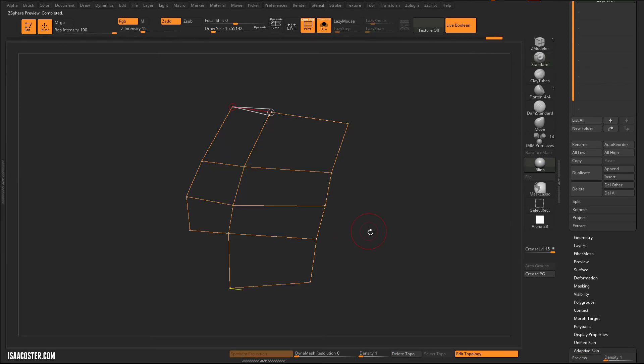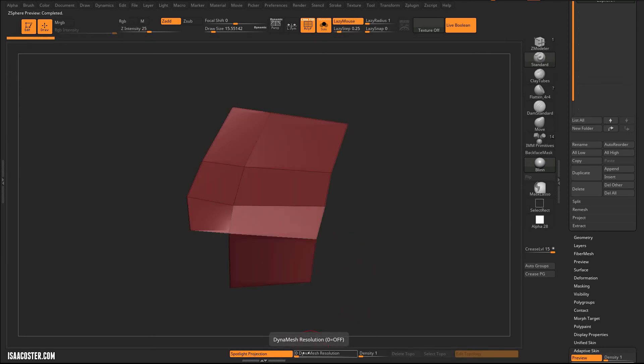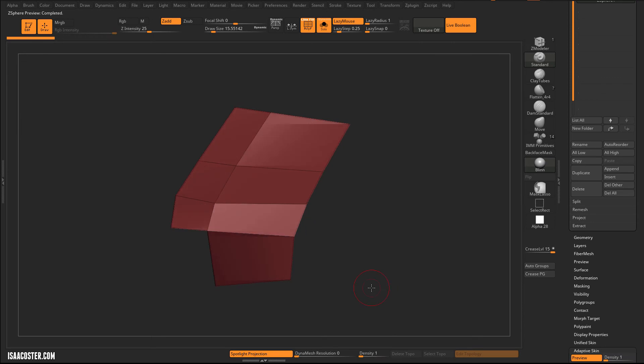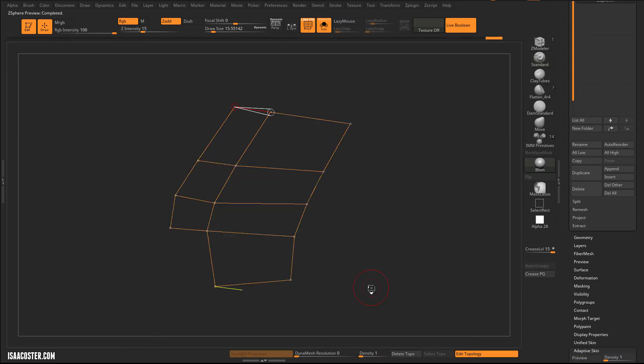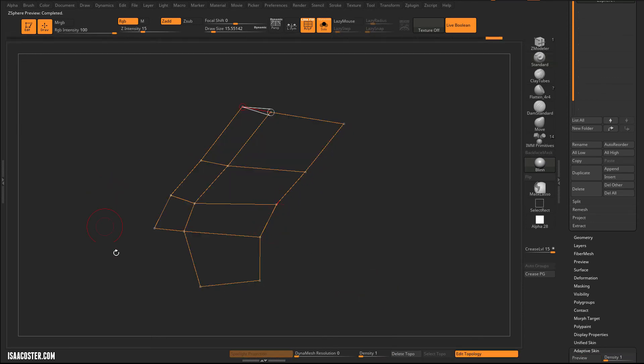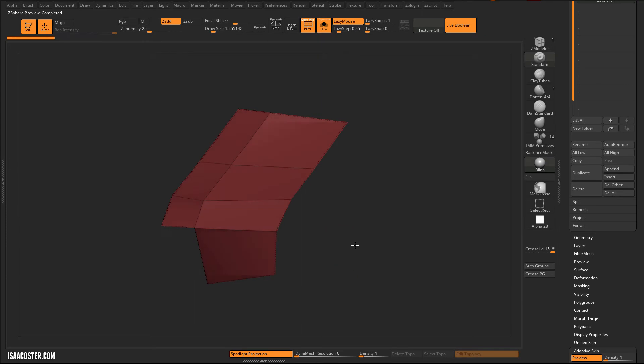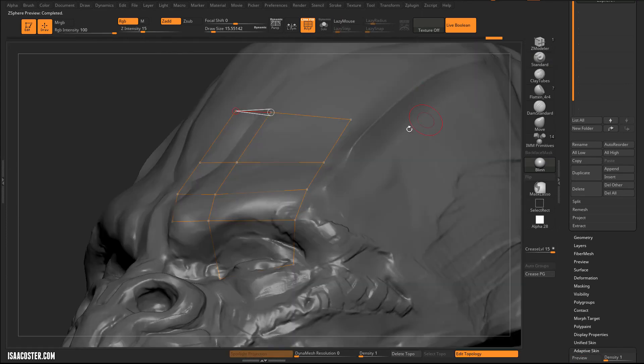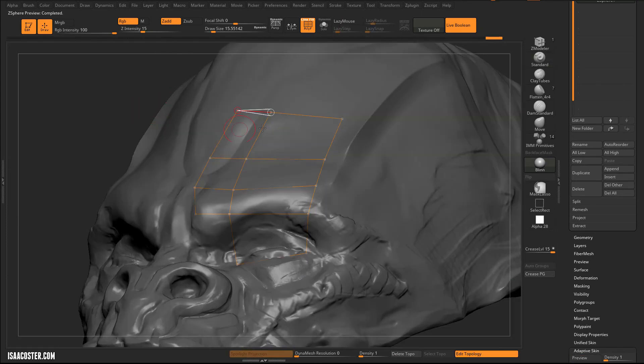So now, with the Dynamesh Resolution zeroed out, and density set to one, I get a one-to-one between what I've described with my retop and what I'm getting with my low poly. So let's turn Solo off.